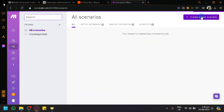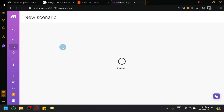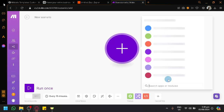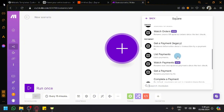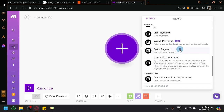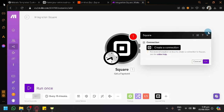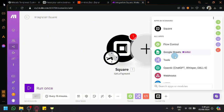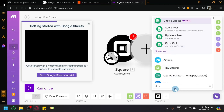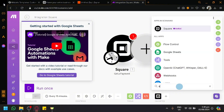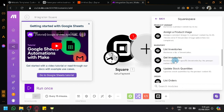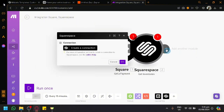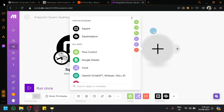You can create a new scenario and use Square as the initial trigger. You have options like List Payments or Get Payments depending on how you want things to interact. Add another module — you're not limited to just Square and Squarespace; you can connect other tools as well. For example, add Squarespace and for the Get Payment trigger, add an inventory module or other connections.